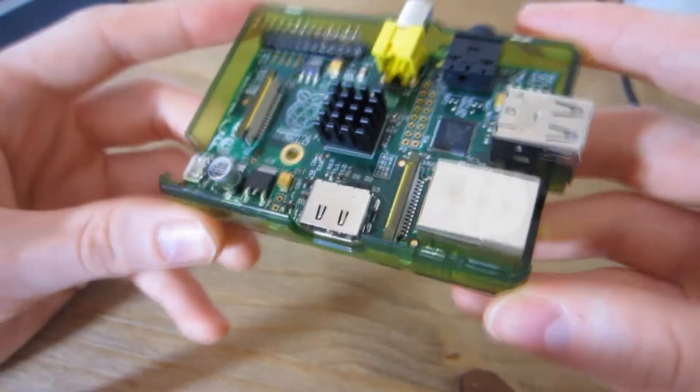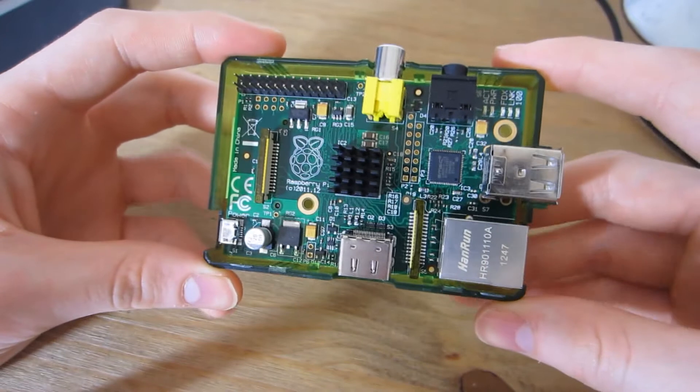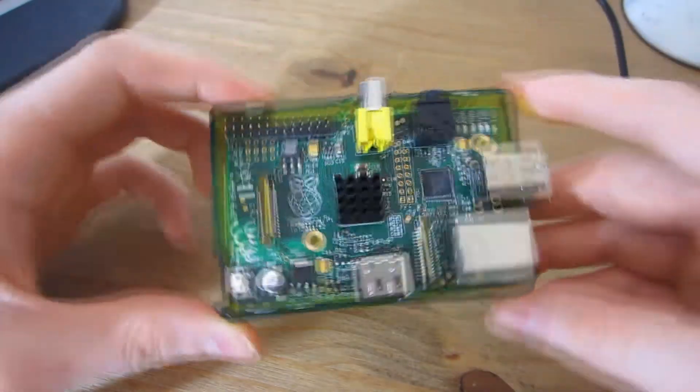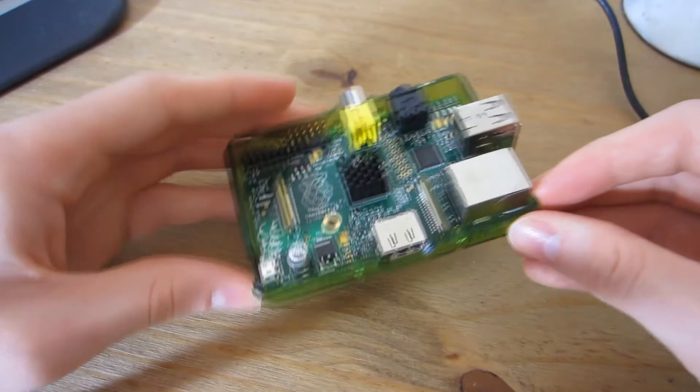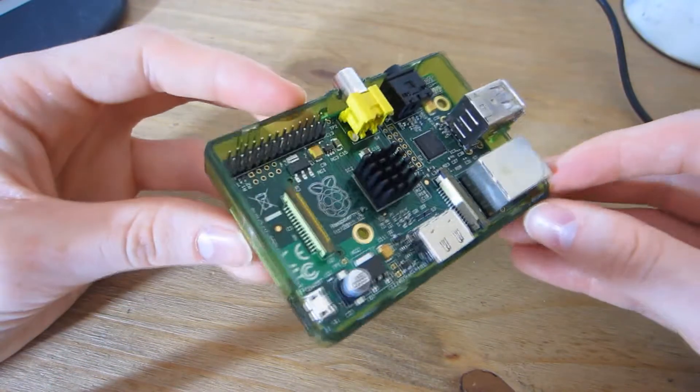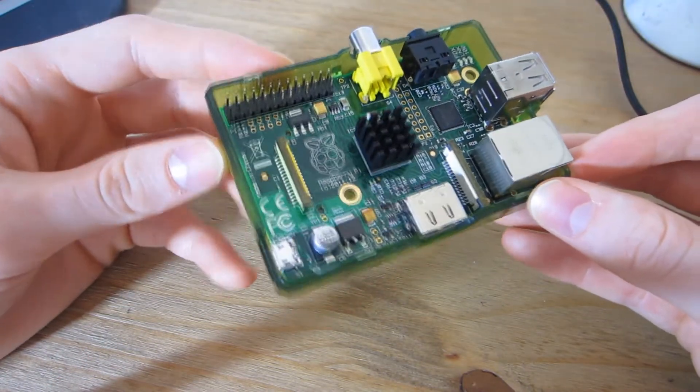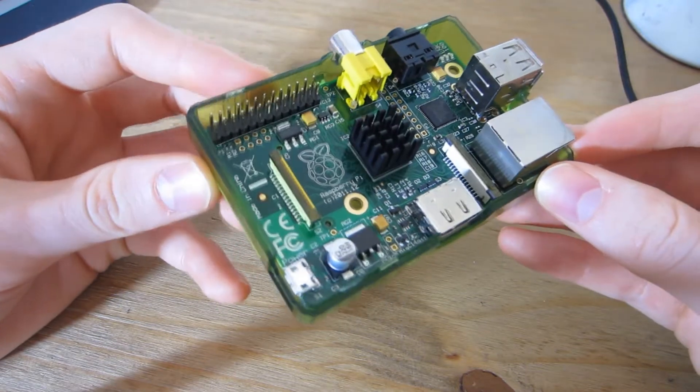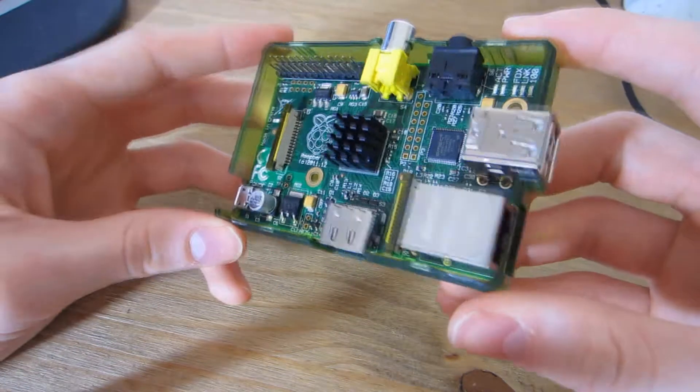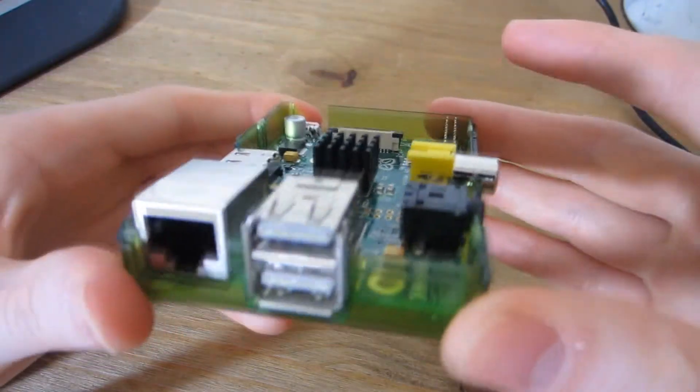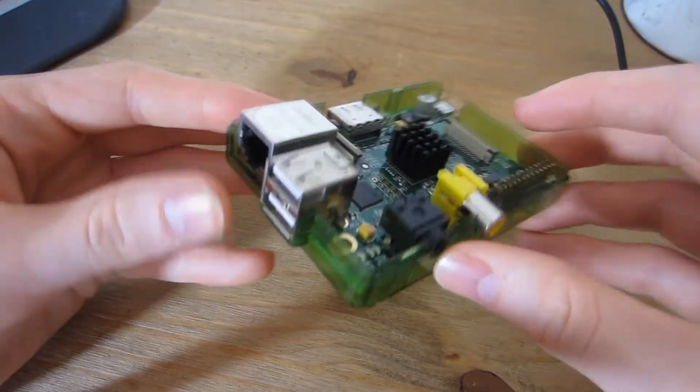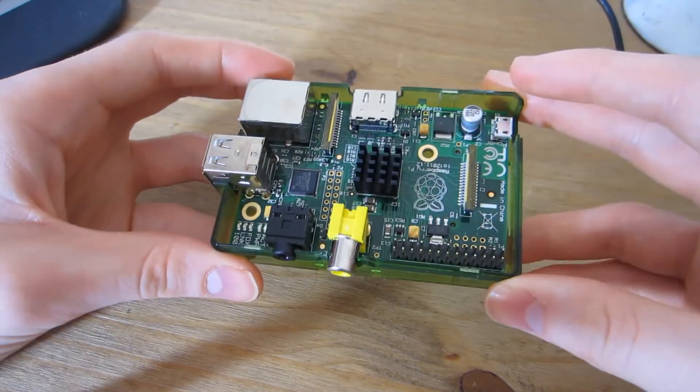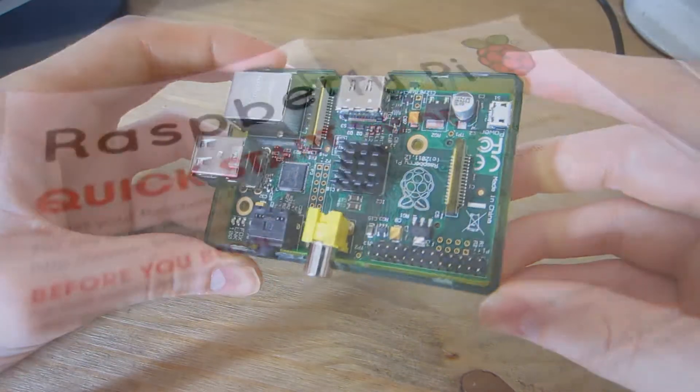For operating systems, you have NOOBS to start, which allows you to install any OS within reason and gets you started. Then you have others like Arch Linux, Debian, Fedora, and Raspbian OS, which is the main operating system for Raspberry Pi that you can use for many projects.